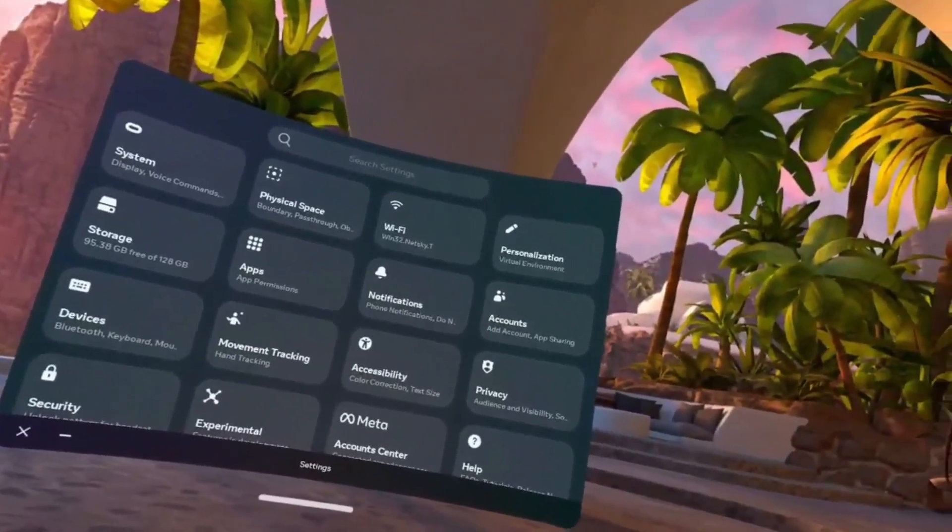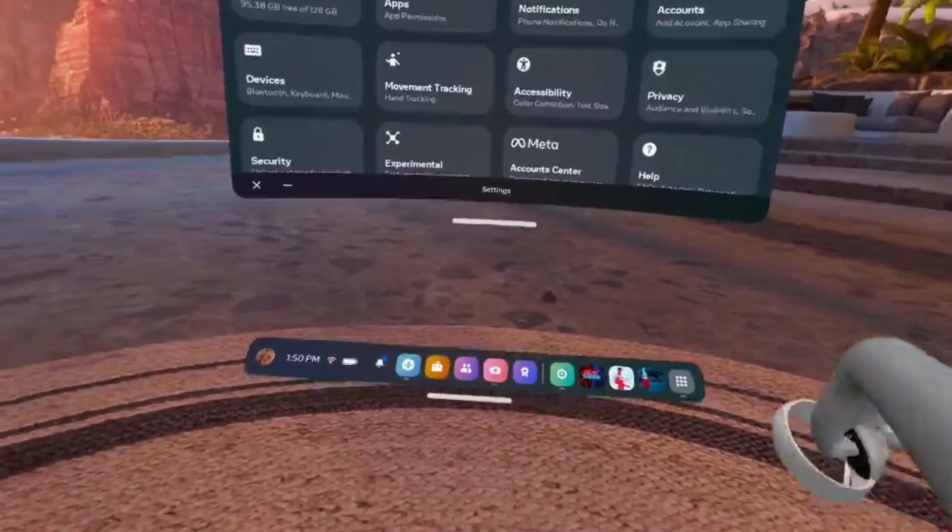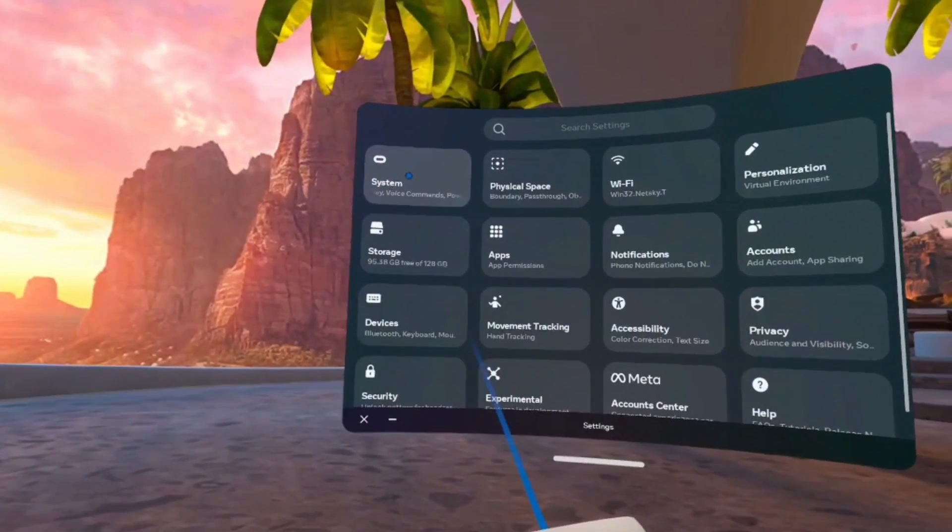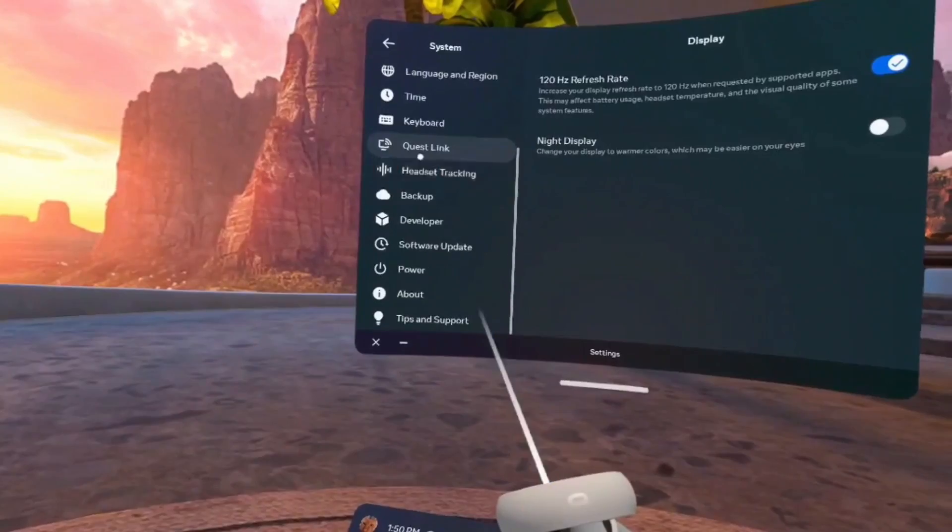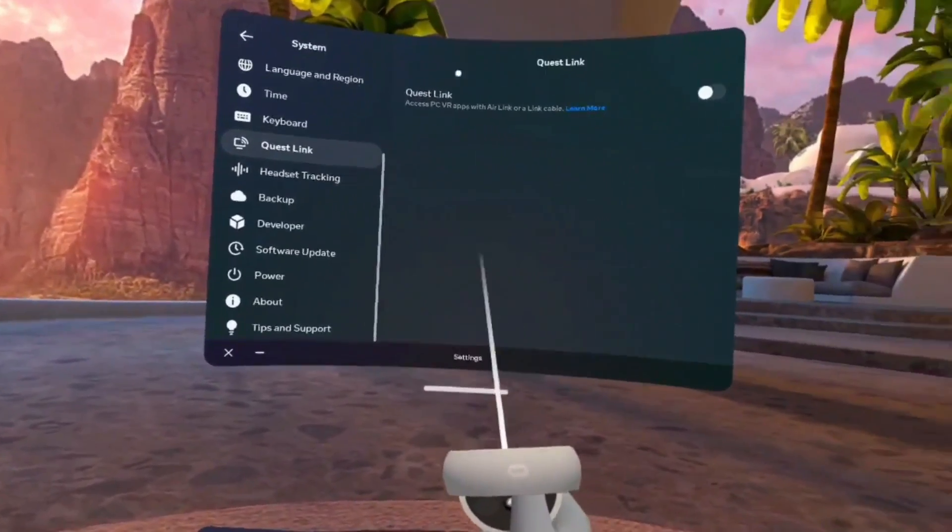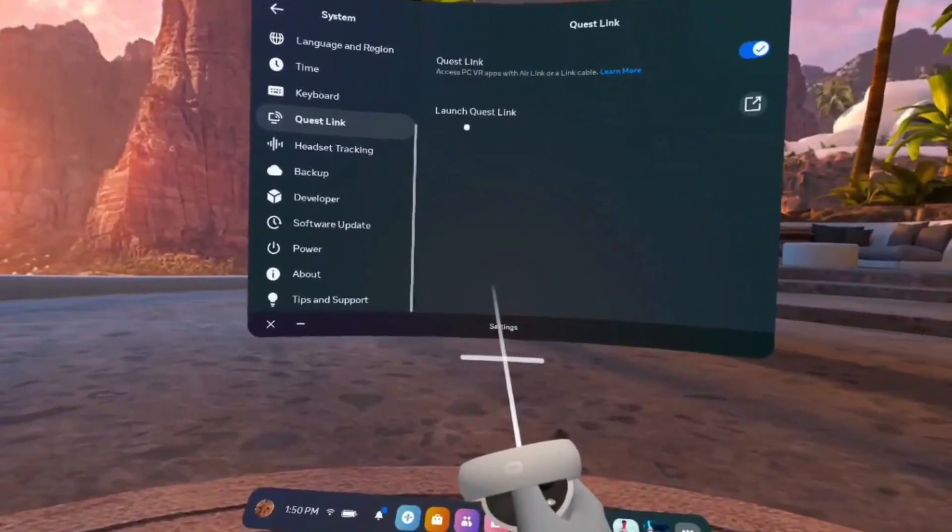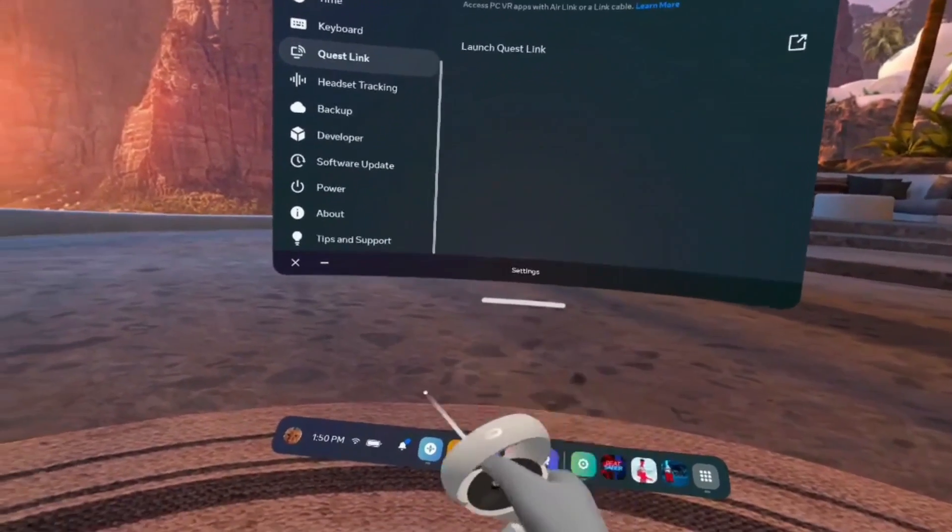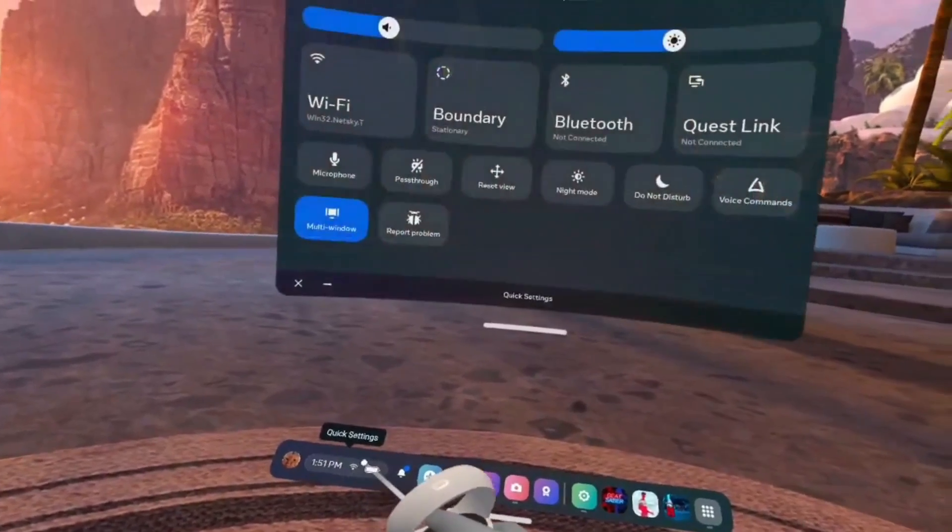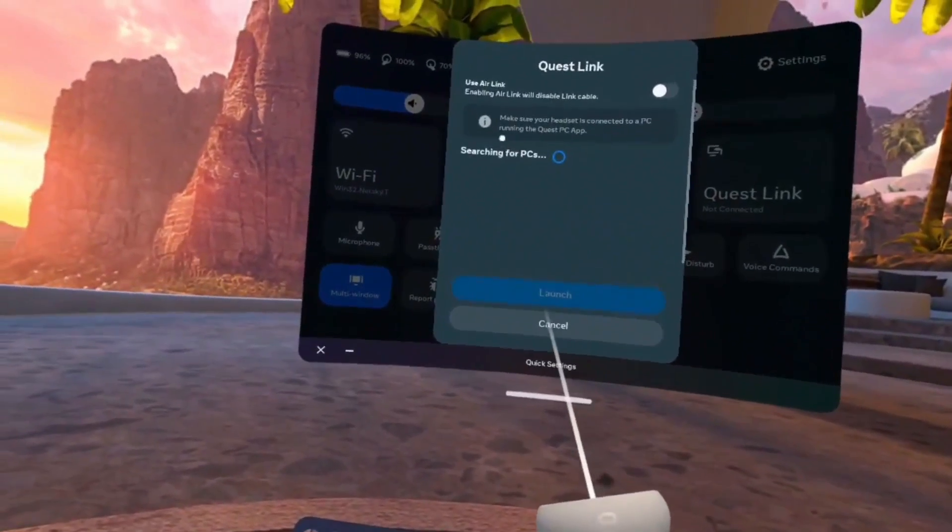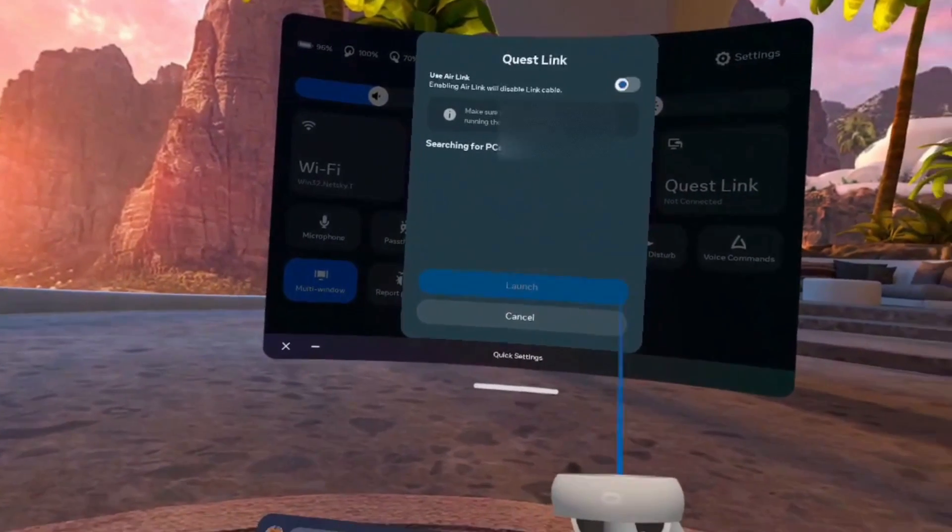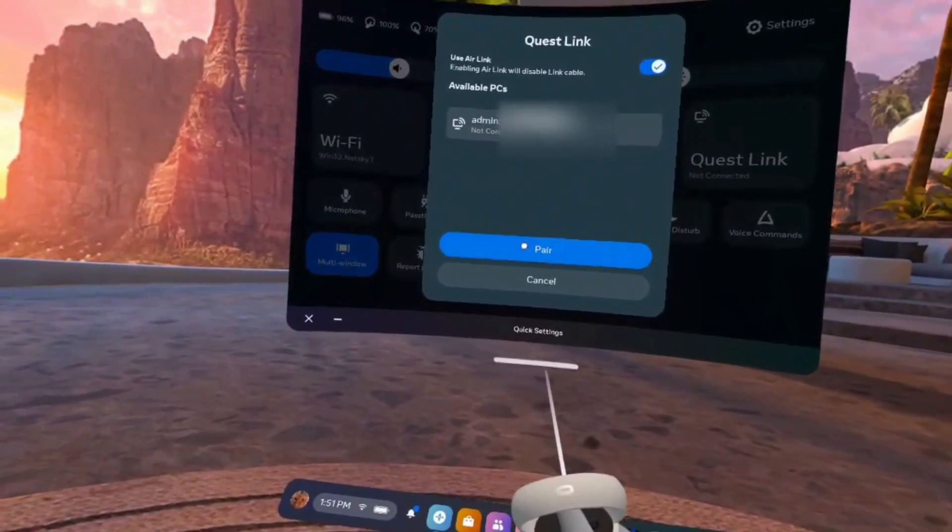Next, we're going to set up the Quest Link. Go to Settings in your Meta Quest 2. Select System, select Quest Link, toggle it to be on. Then you need to press the button beside your profile picture of the WiFi, clock, and battery. Select Quest Link, toggle on Air Link, select your PC and then Pair.